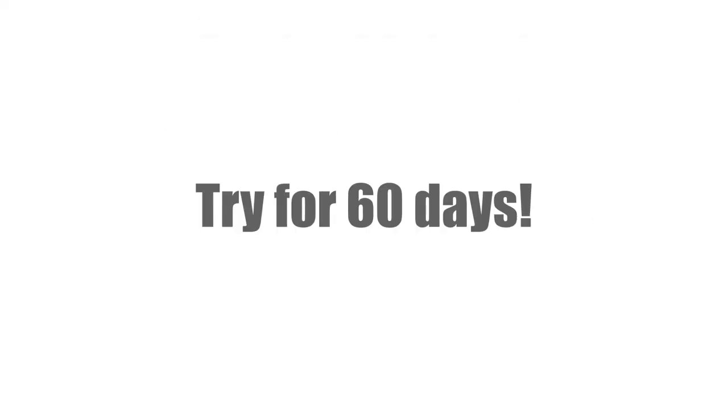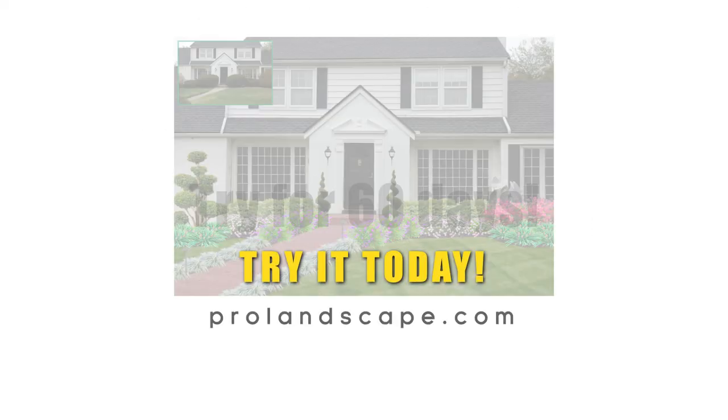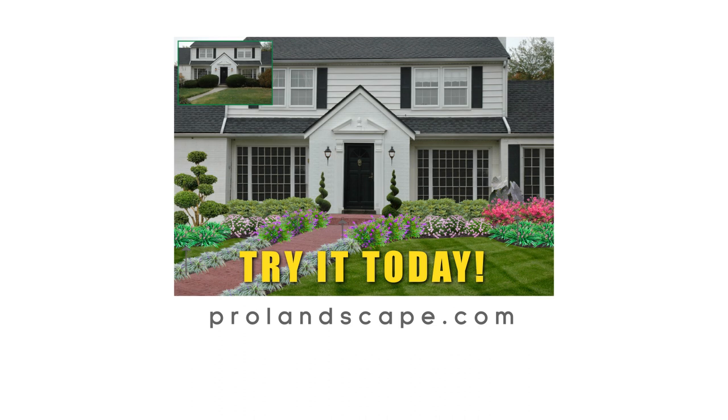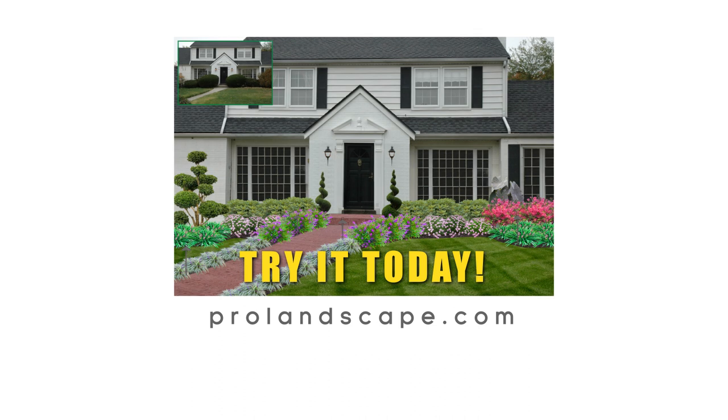Not convinced? Try it for 60 days and if you don't like it, we'll give you your money back.